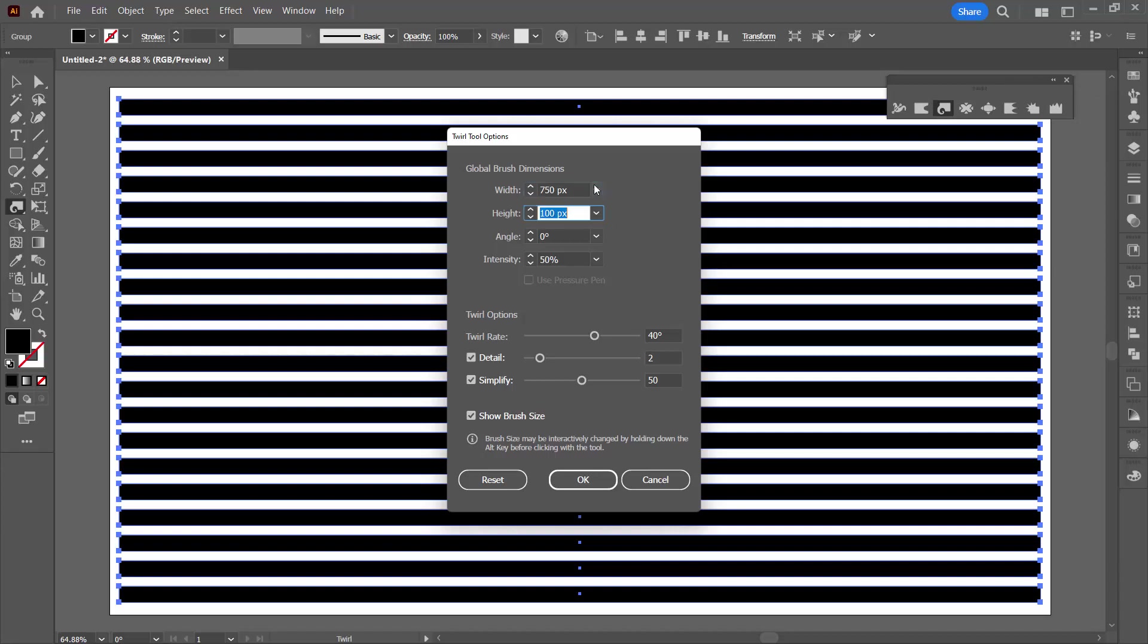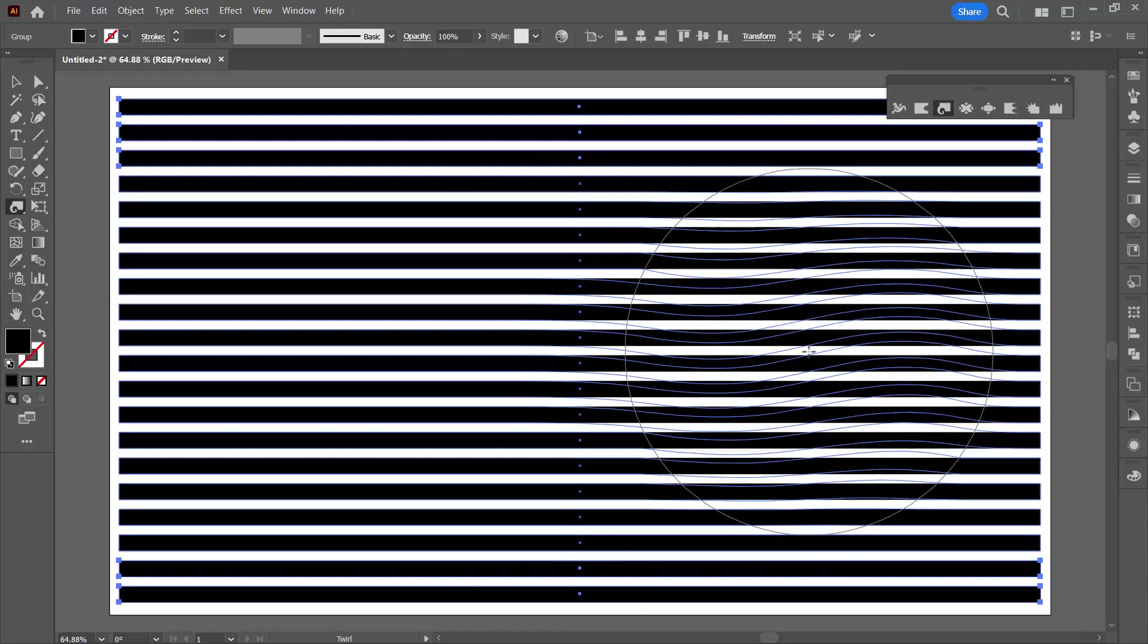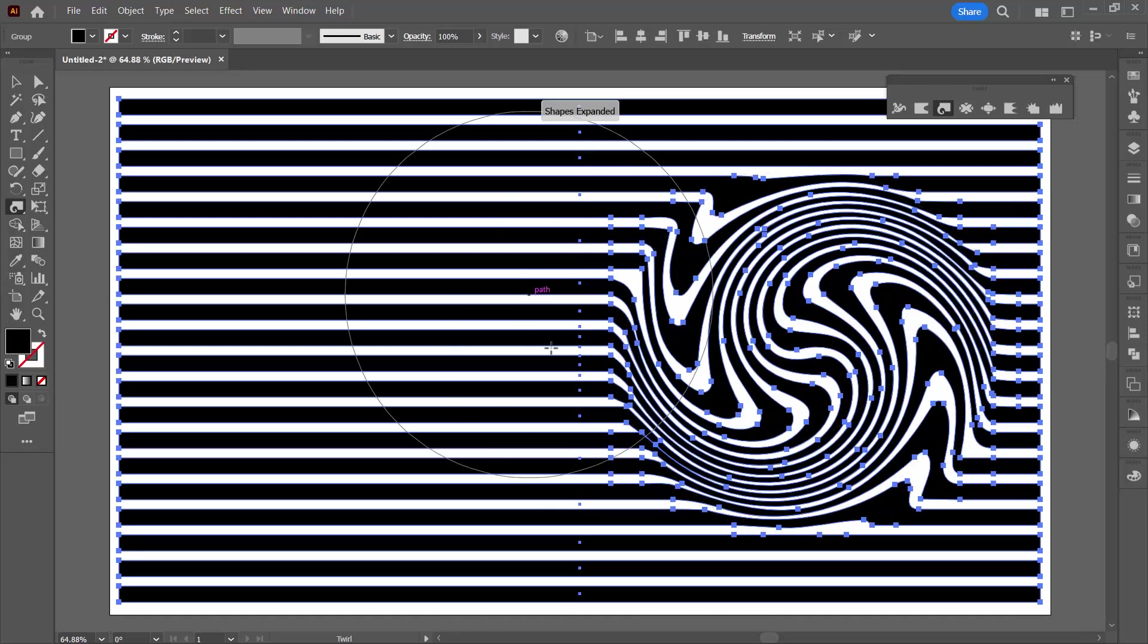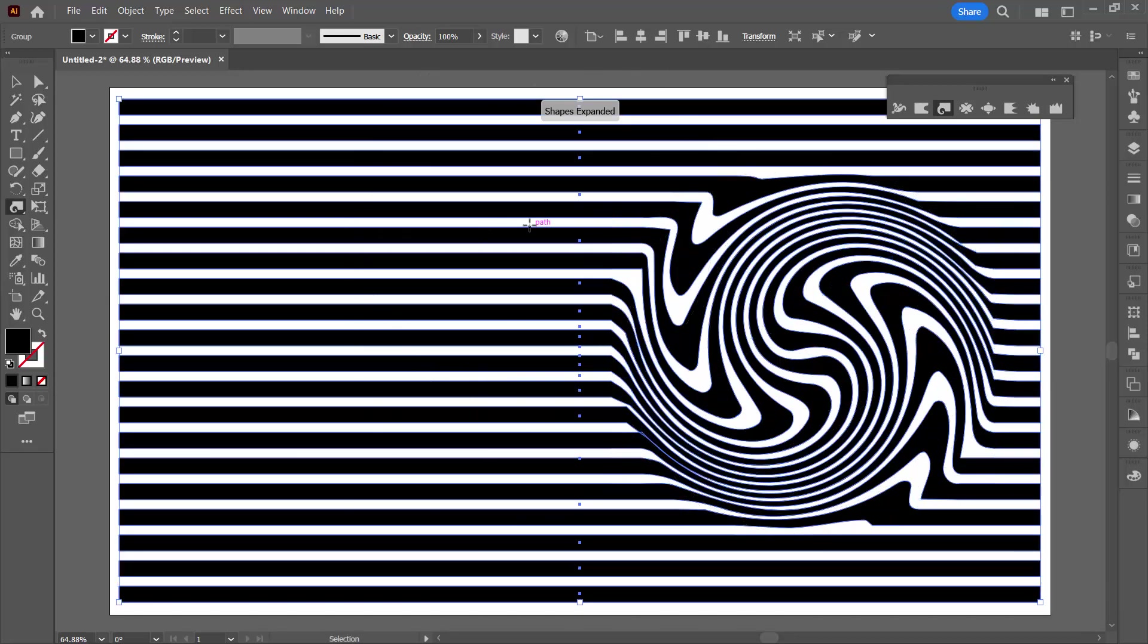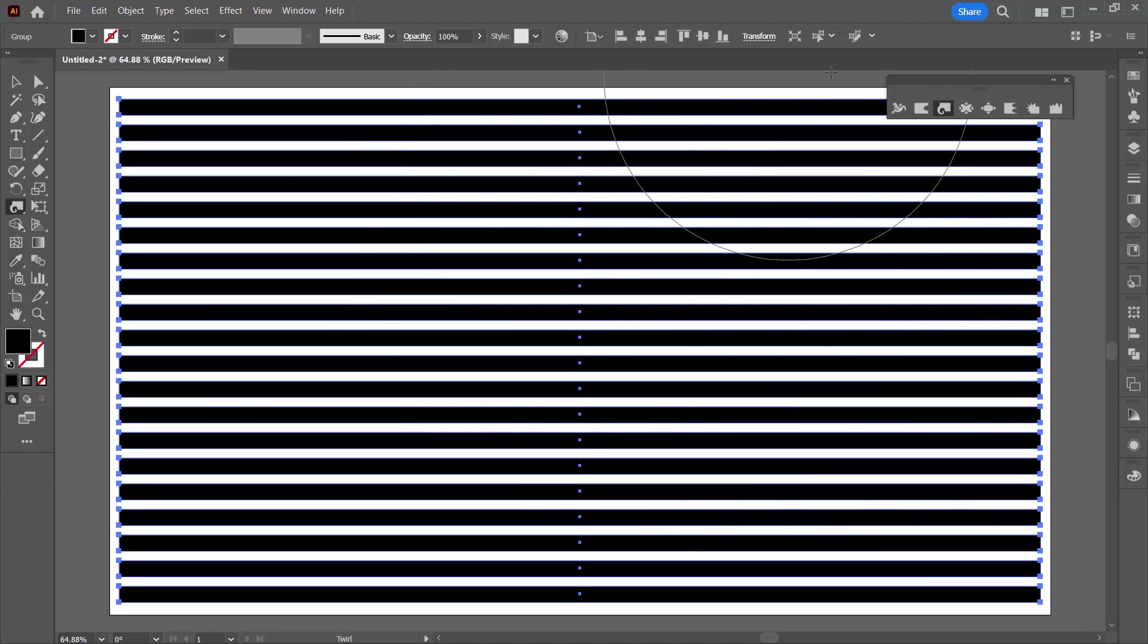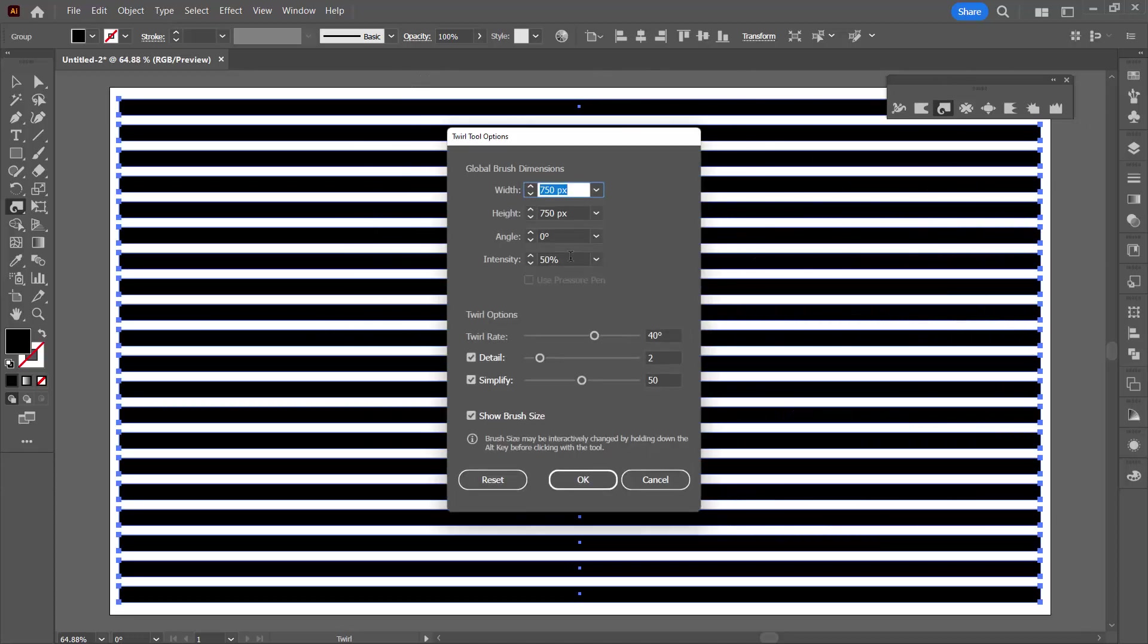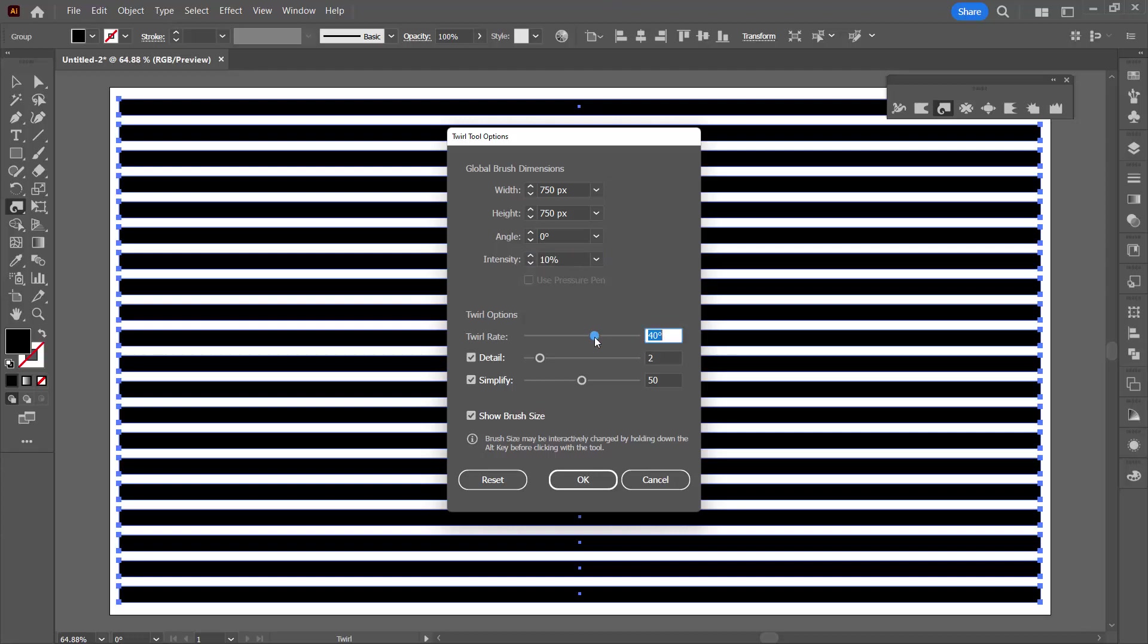So I'm going to make mine 750 by 750. That means it's going to cover most of the lines. I think I'm going to get a better result with a big brush. Now intensity is how quickly it operates. So if you want it to operate really fast then set your intensity very high. I prefer mine to be slow so I'm going to give it a 10% intensity.